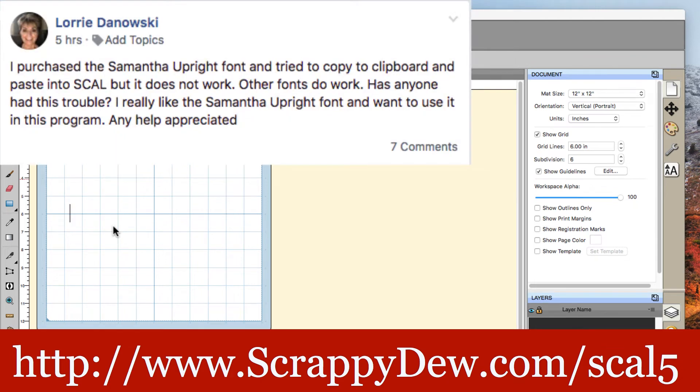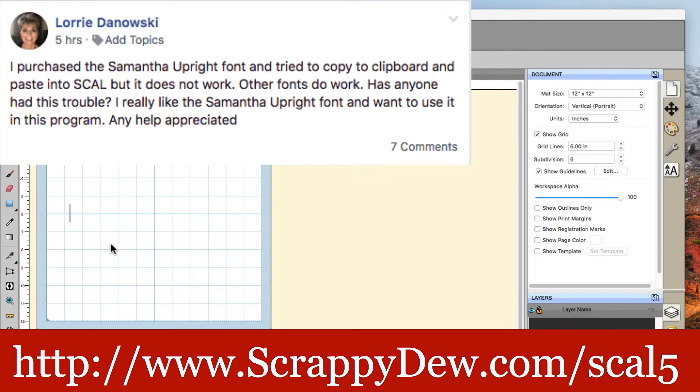Hi guys, Rob here, ScrappyDoo.com. In this video, we had a question in the group saying that they purchased the Samantha Upright font. They would actually like to use this into SureCuts a lot. How can you do that?